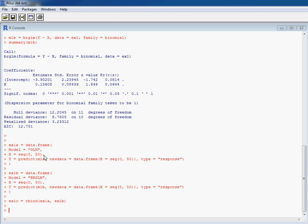So we do this both for GLM and BRGLM, so that's the slight difference we've got in our models, and then we put them together into a single data frame. So we can plot this in ggplot2. It's Hadley Wickham's grammar of graphics package.